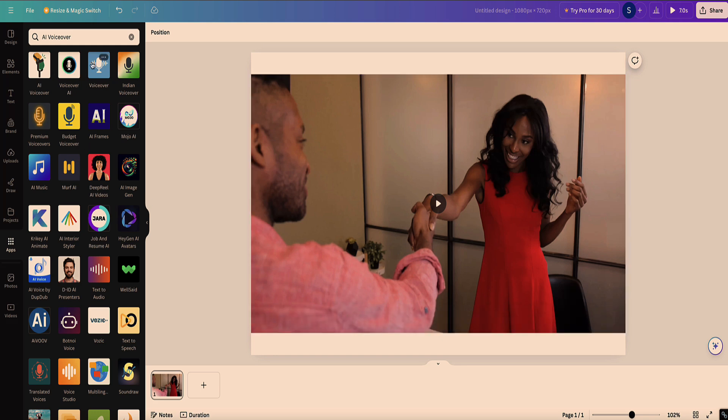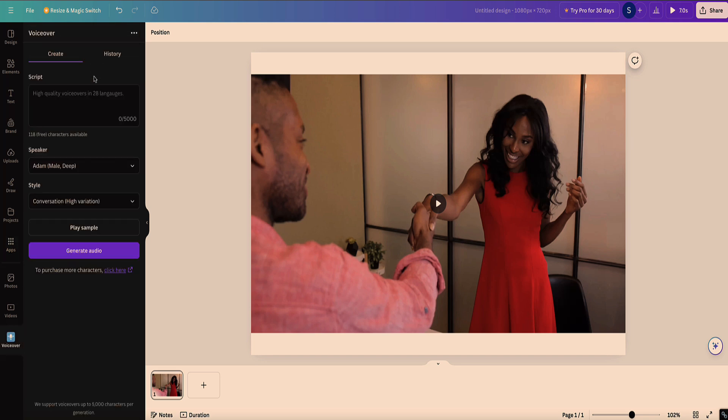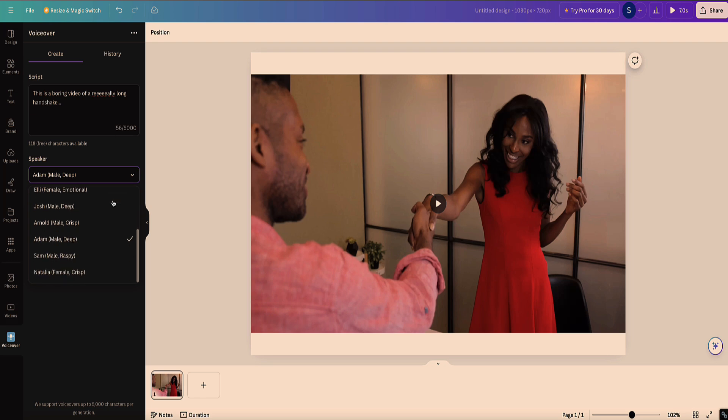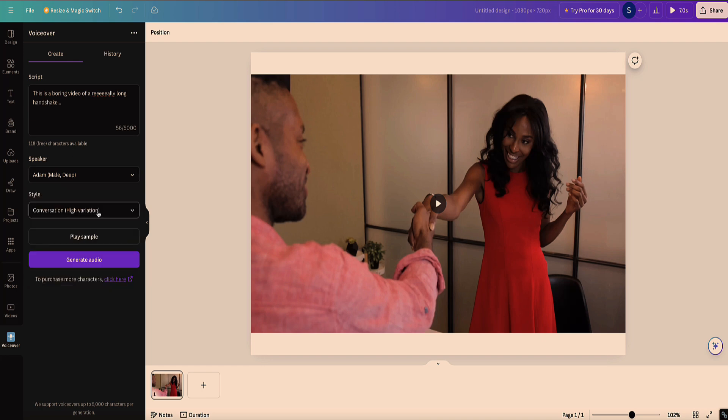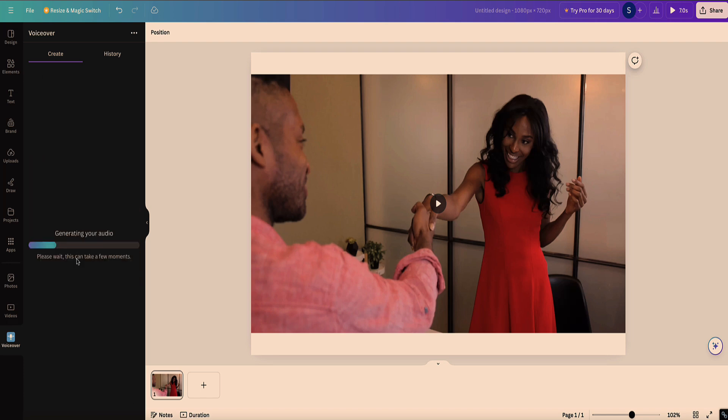So this one, voiceover, this one also allows you to use voices on their free plan. Let me show you a quick example of that. And then you can change the speaker here. And next to each of the speaker's name, it shows you the type of voice. So Rachel has a calm voice, Domi has a strong voice and so on. And also you can change the style of the voice as well. And then click generate audio. And this usually just takes a few seconds.